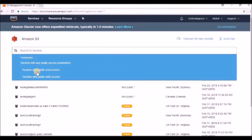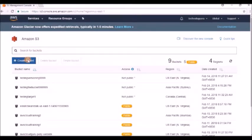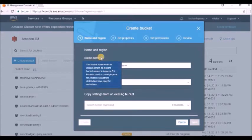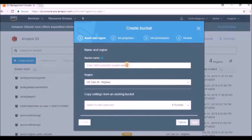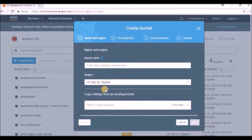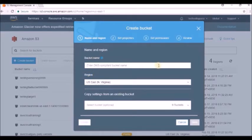If you have any existing buckets, you can search for them here. The key thing to learn is the bucket name — the bucket name must be unique across all existing bucket names in S3. If you are creating a bucket, it must have a unique name across the entire AWS, not just your account. Buckets used as an origin point for Amazon CloudFront distribution have specific restrictions, meaning there may be certain availability differences per region.